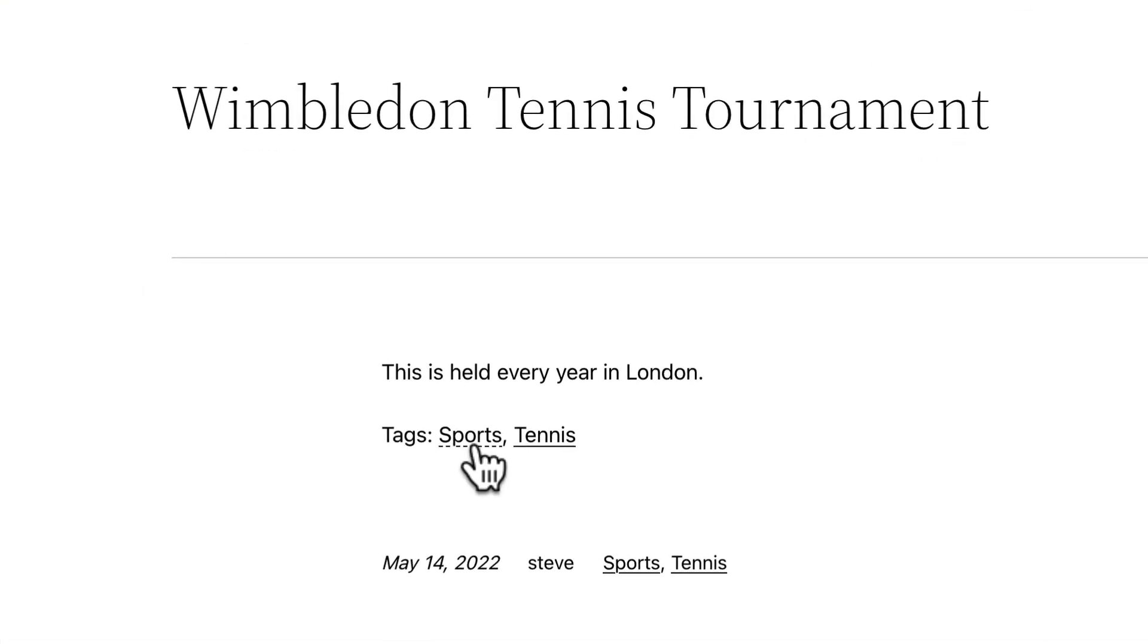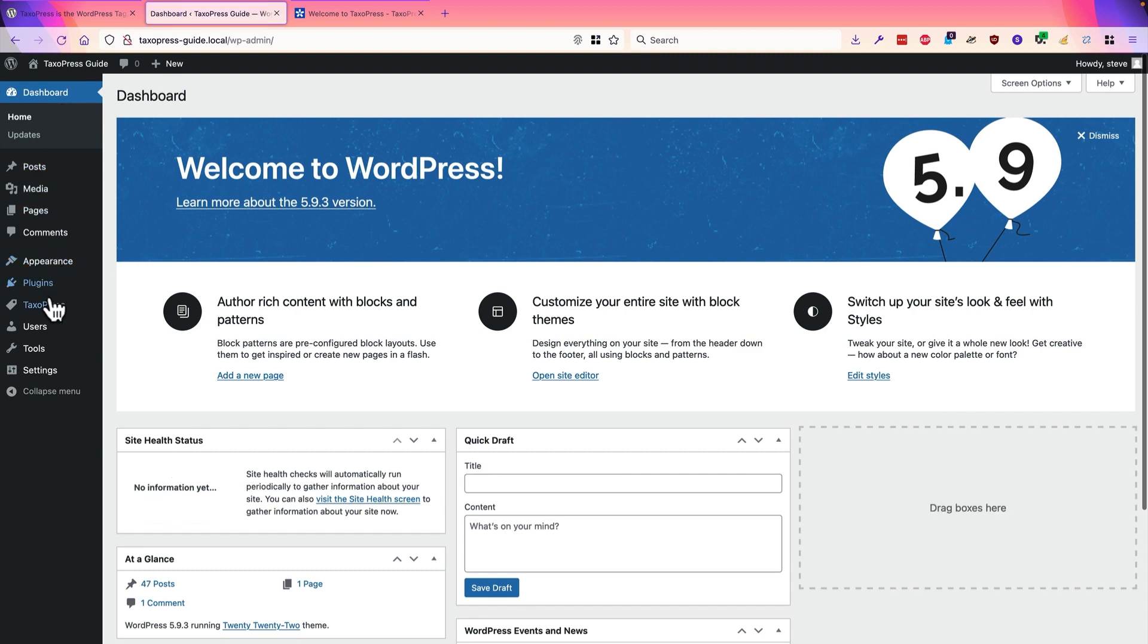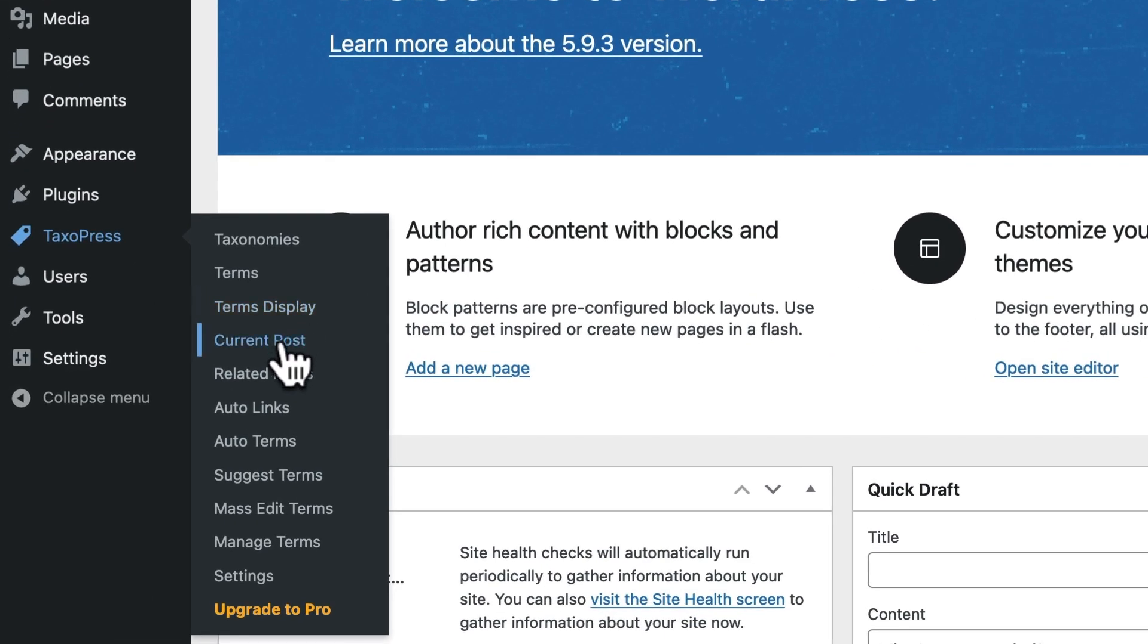And there we go. So this is the current post option. And for both terms display and current post, there are all sorts of options. You can change the color, you can change the ordering, you can change the size, you can add CSS, you can change the formatting. Dig down into there and you'll find all sorts of cool features.